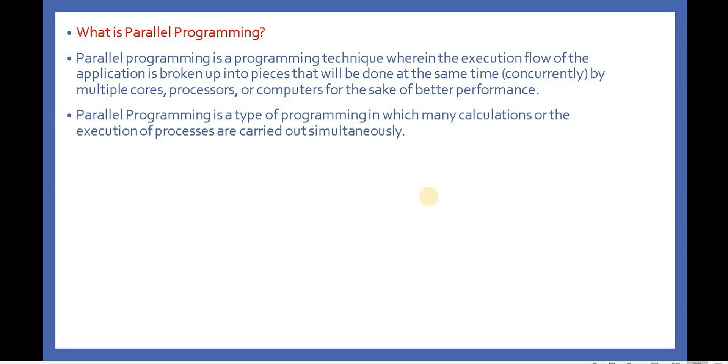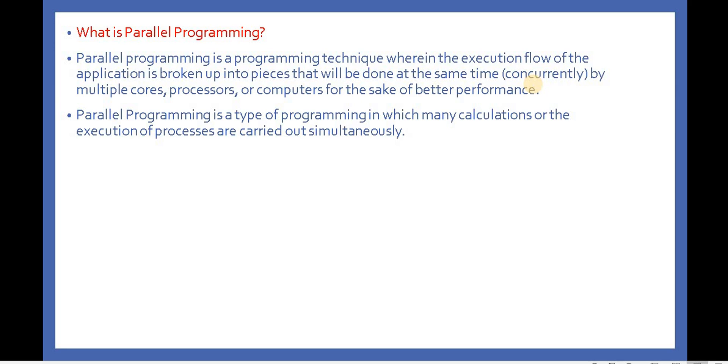Parallel programming is a programming technique wherein the execution flow of the application is broken up into pieces that will be done at the same time, or concurrently, by multiple cores, processors, or computers for the sake of better performance. When we do programming using parallel programming, it uses 100% of the CPU, so it gives fast results and the application runs very smoothly.